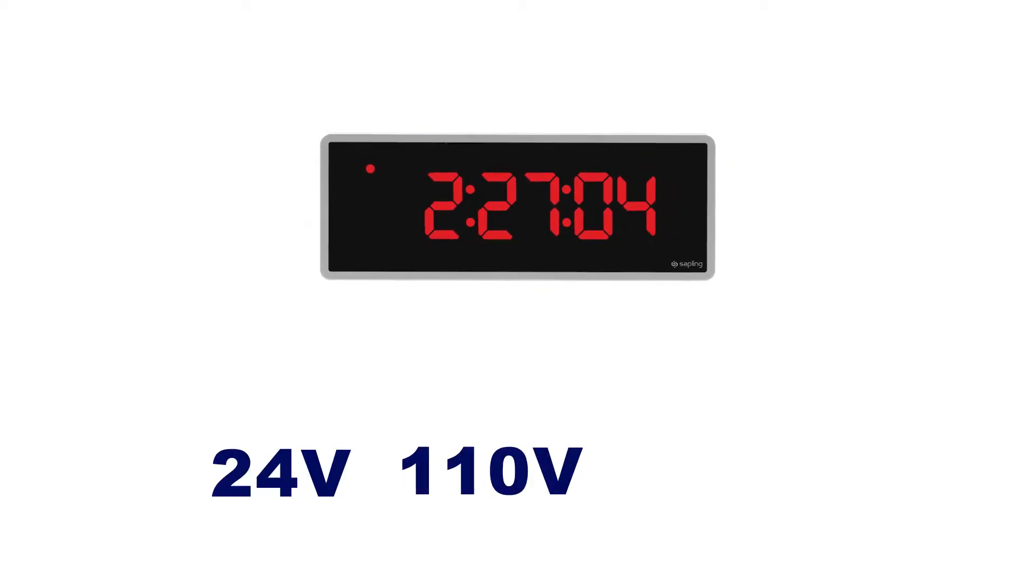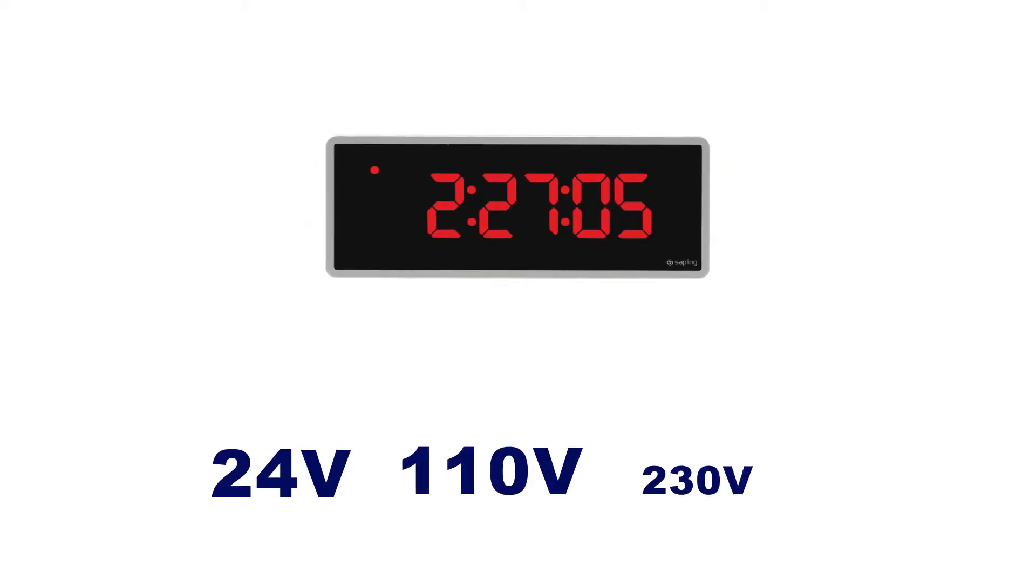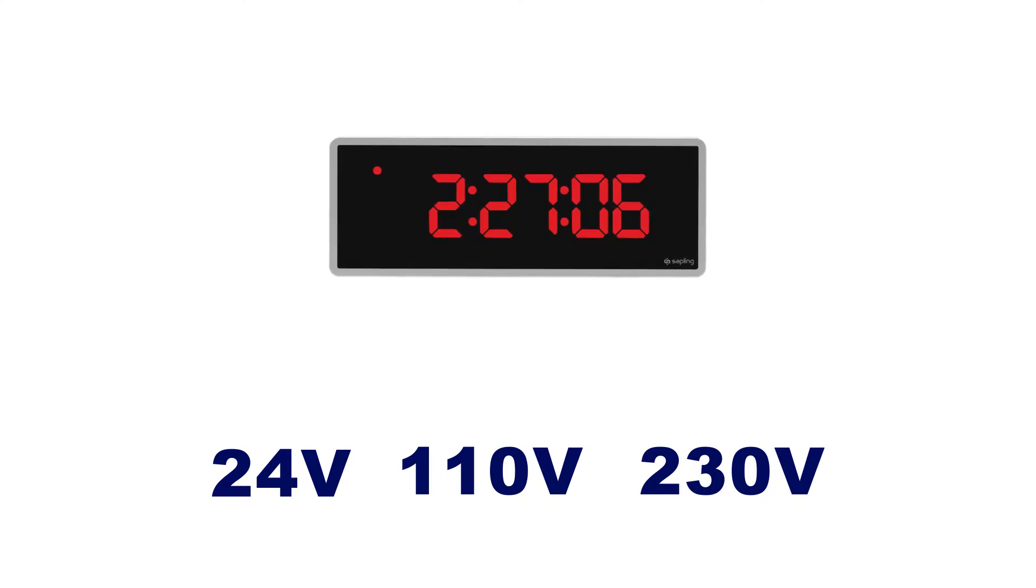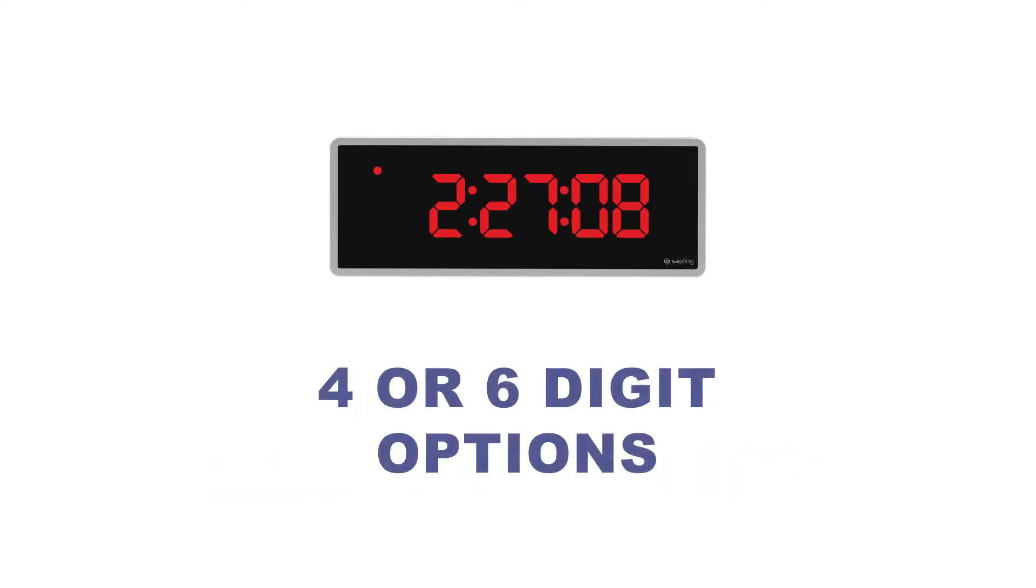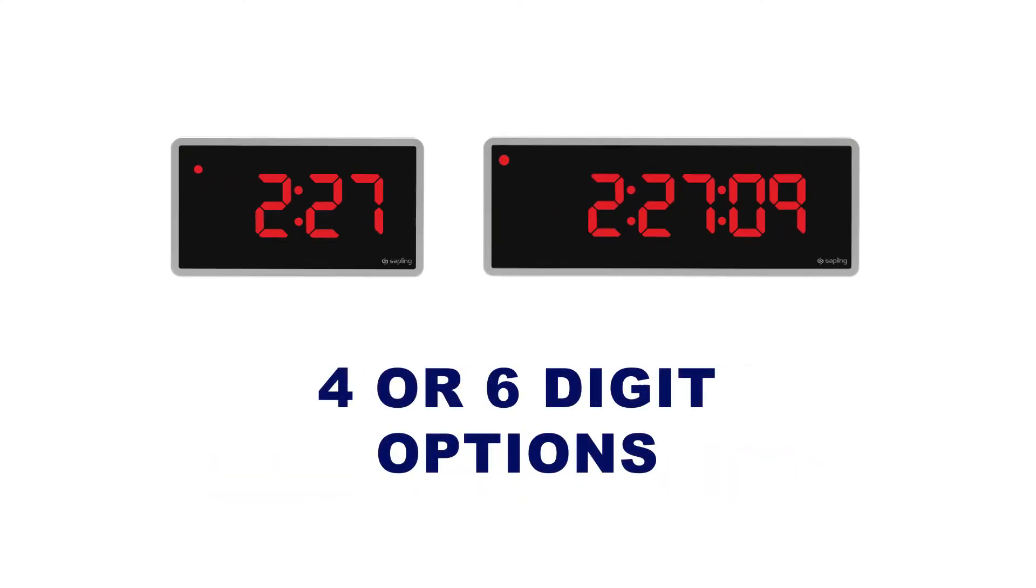Digital Wi-Fi clocks are offered in 24, 110, or 230 volt power options. They are available with four or six digits and a red display is standard, or with a white, green, or amber display.